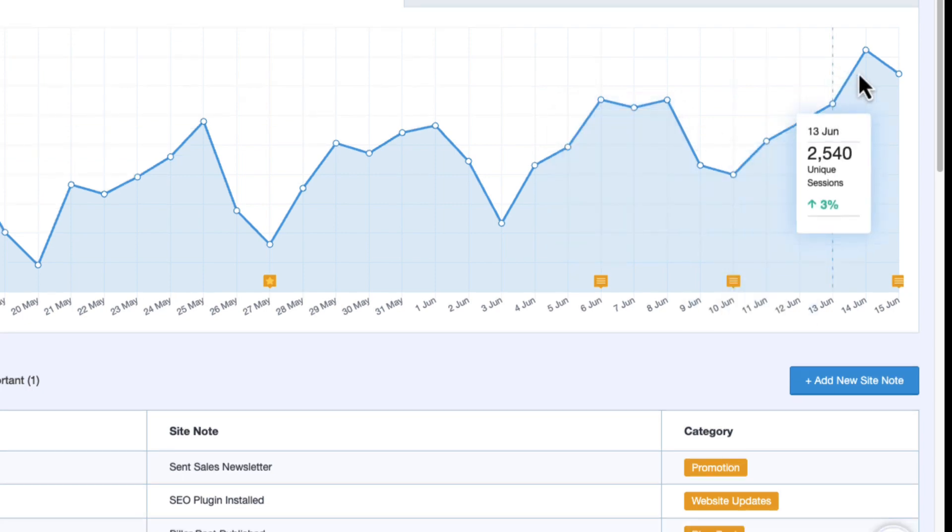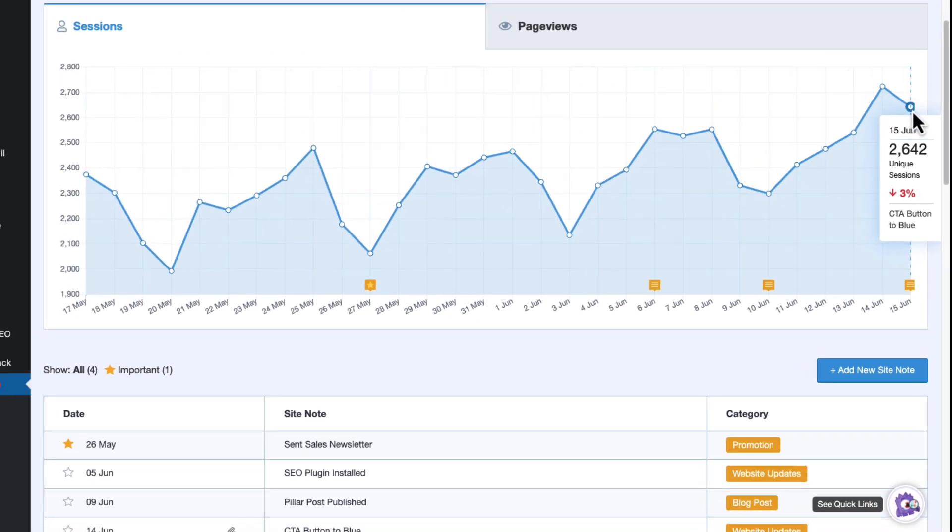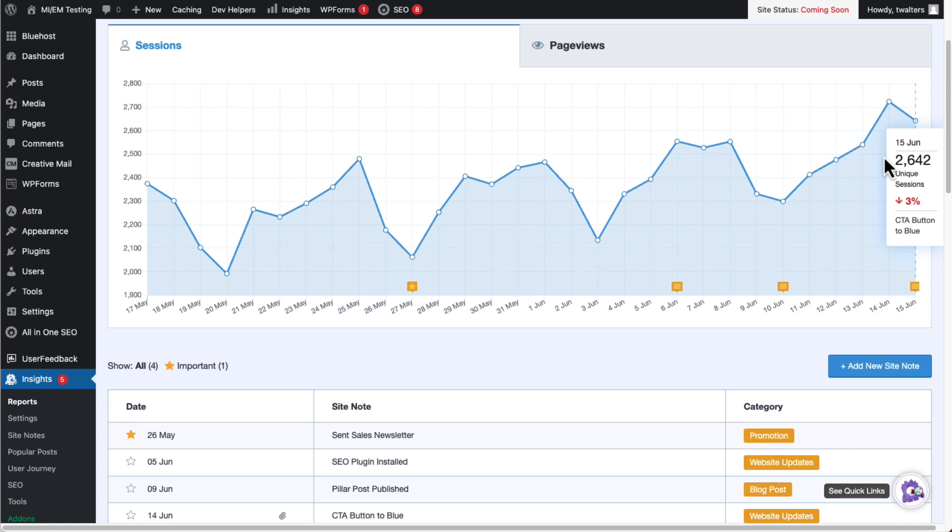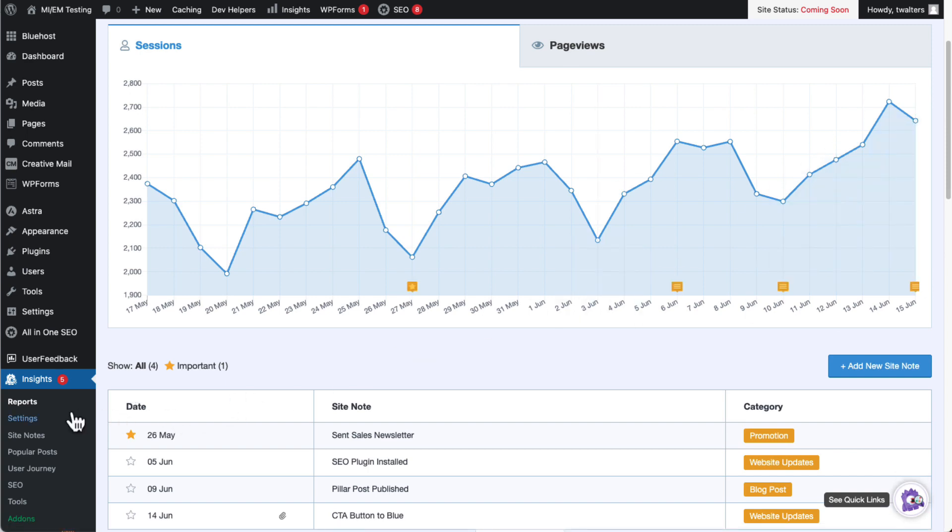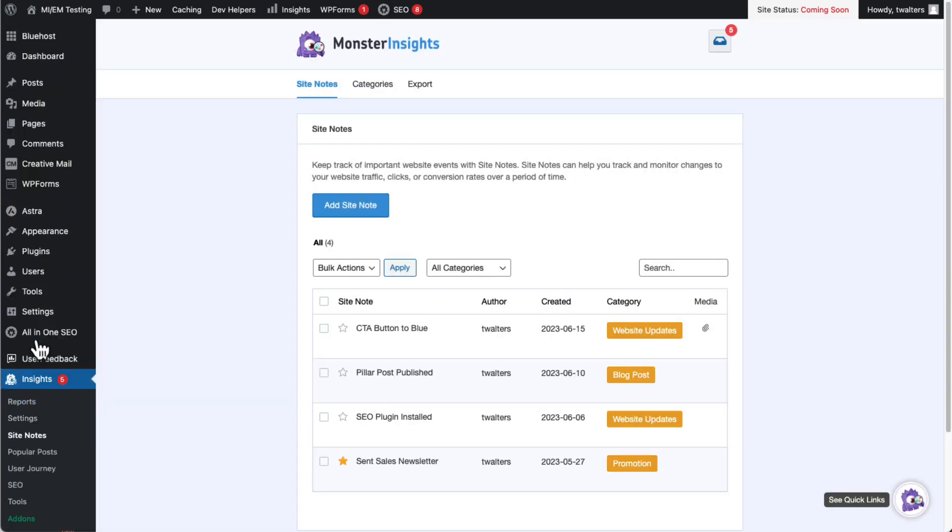Or you can see the entire Site Note history by going to your Admin sidebar, hovering your mouse over Insights, and then clicking on Site Notes.